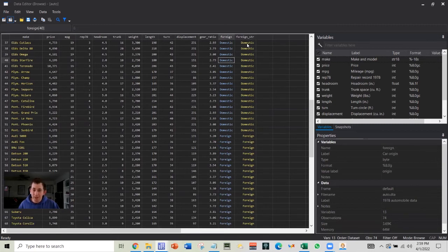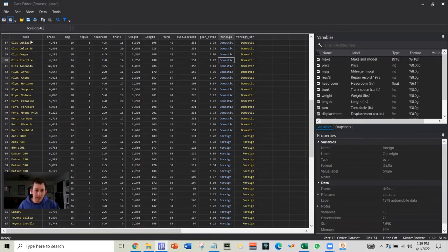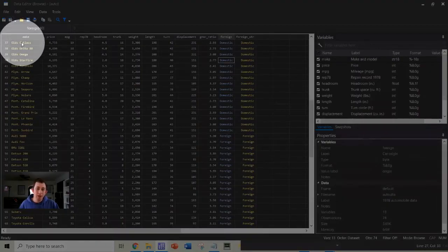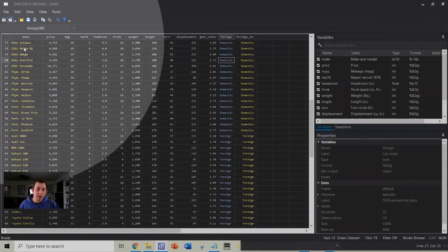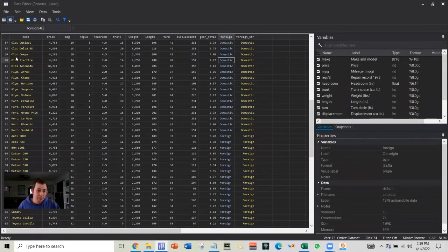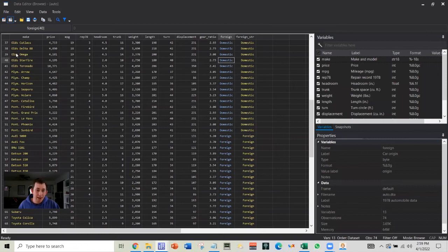Now let's say that I wanted to take maybe this make variable, and I want to turn this into a number, but I still want it to keep the same label. So I want it to read as something like Oldsmobile Omega, but I want it to have a number. So how would I do that?